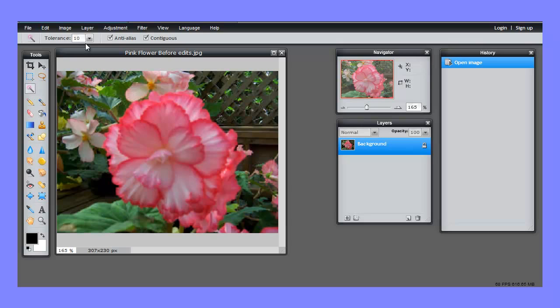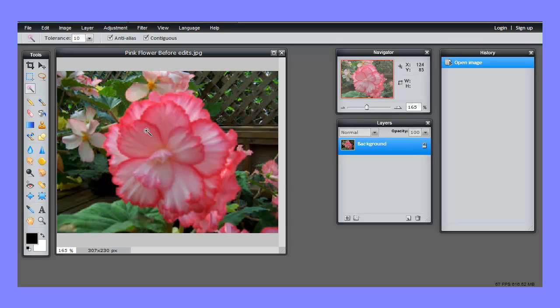I'm going to begin with the tolerance set to 10. Tolerance, as I've talked about before, is the tightness of the color selection. The lower the tolerance, the lower the range of similar colors in adjacent pixels that will be considered for part of the selection.